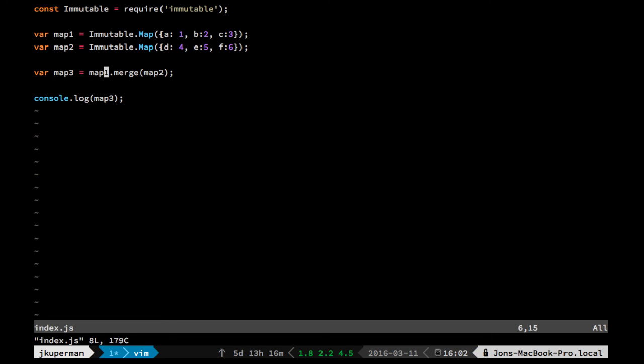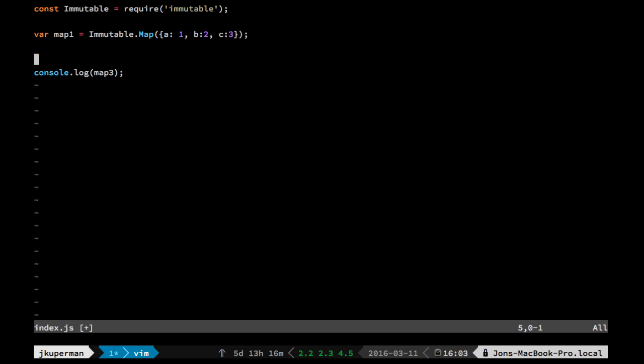Okay, so you can merge them, you can set things, you can get things, you can delete things by key as well. So if you had, go back to just map1 here, and then you wanted to remove like the C key for it.